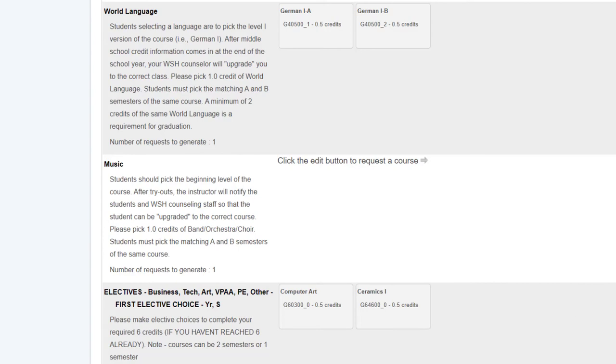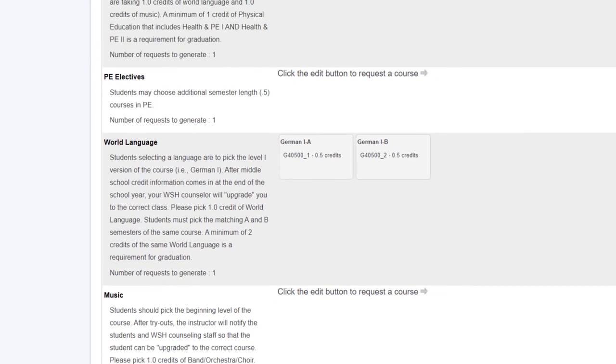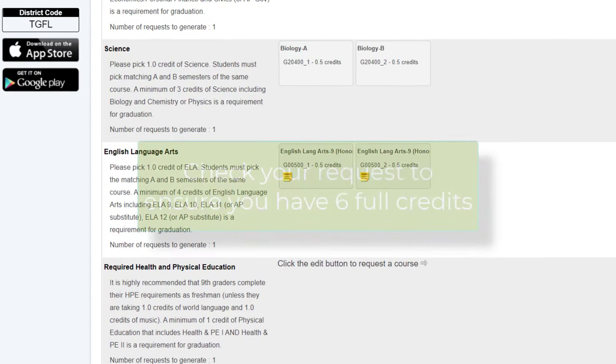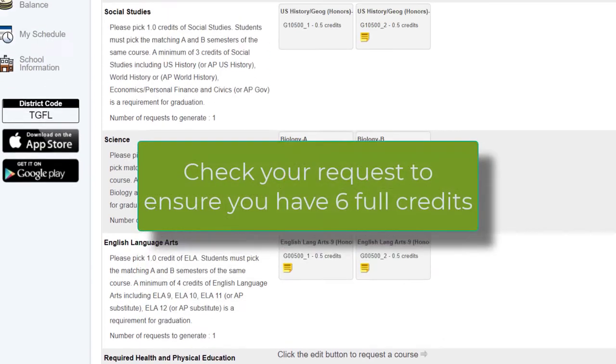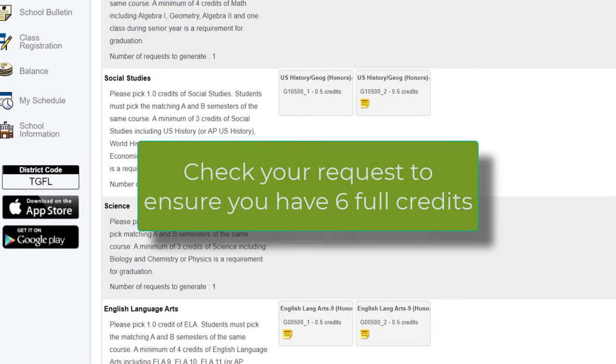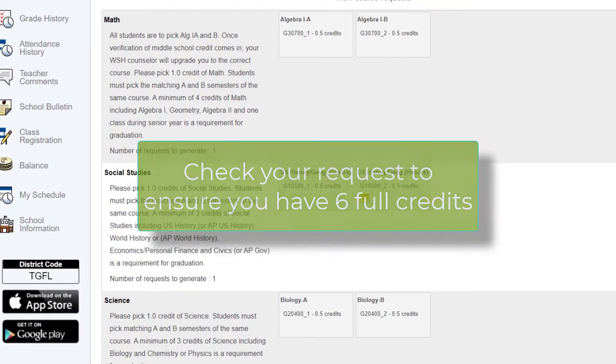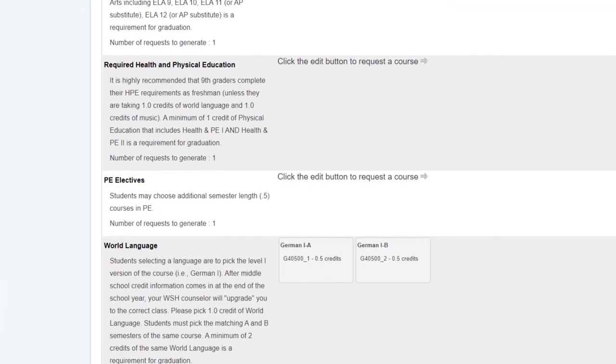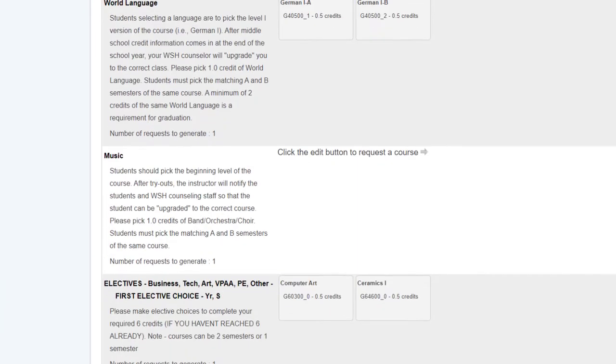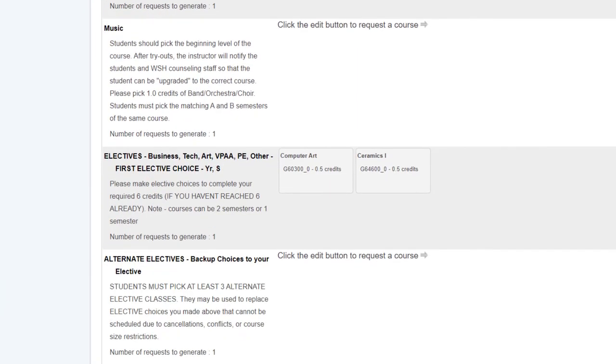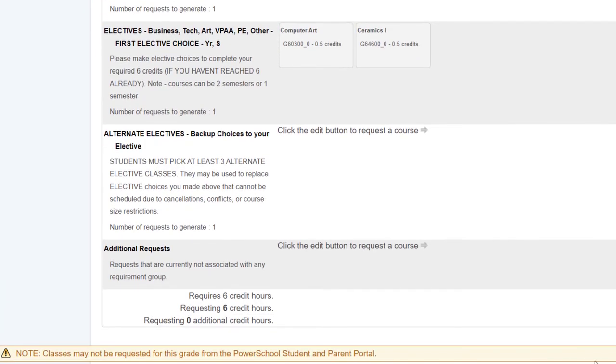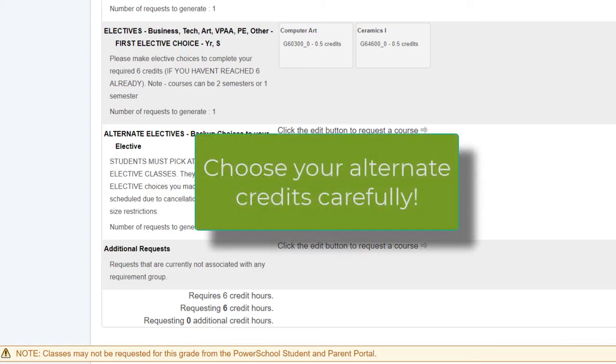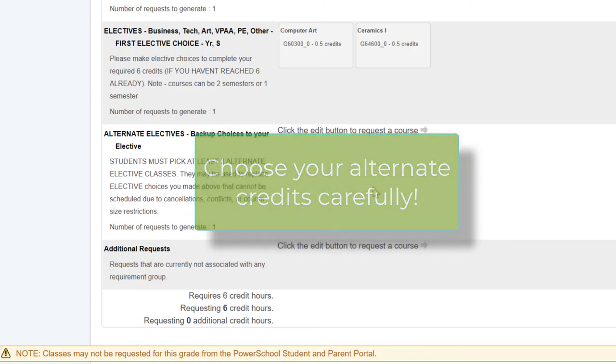Once you get to this point, double check to see that you have all six choices selected. Six credits. Once you have six credits selected, you may now select your alternates. Alternates are backup choices to your electives. They may show up based on conflicts in your schedule next year.